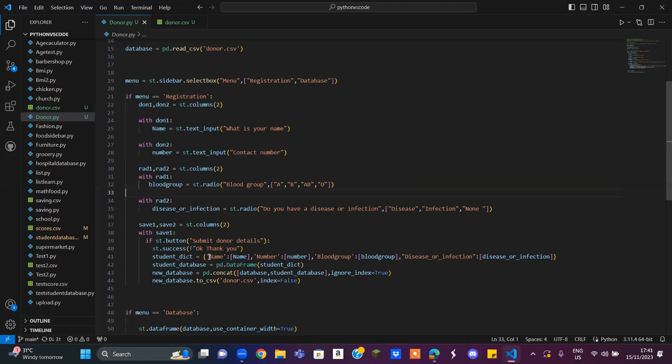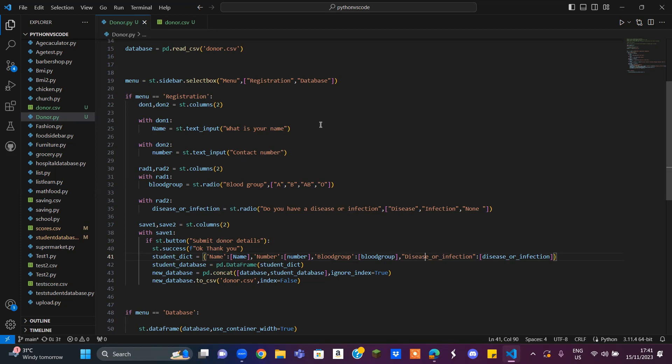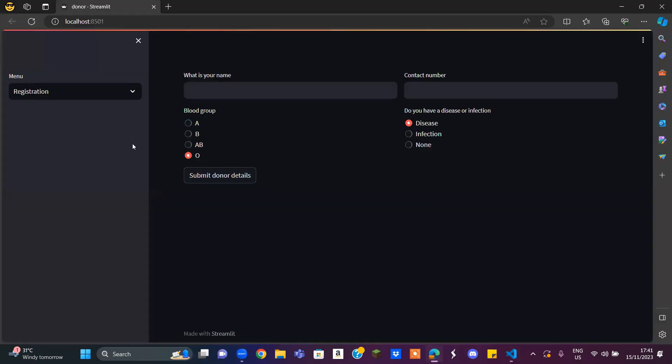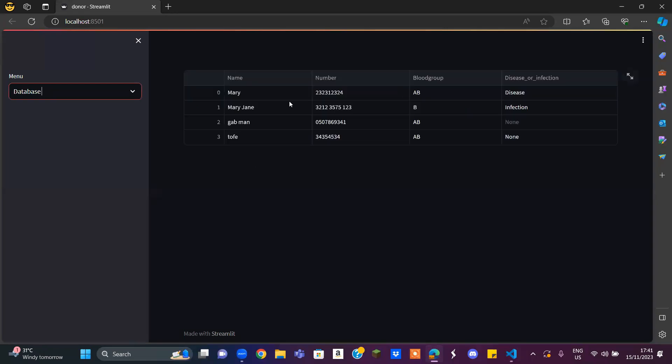And here is where we did a dictionary for the name, the number, the blood group, and the disease or infection. When you click on it, you go to your database and you can see here.